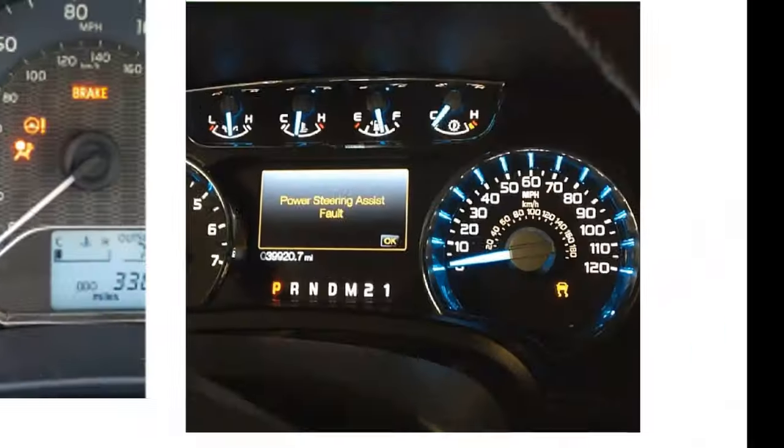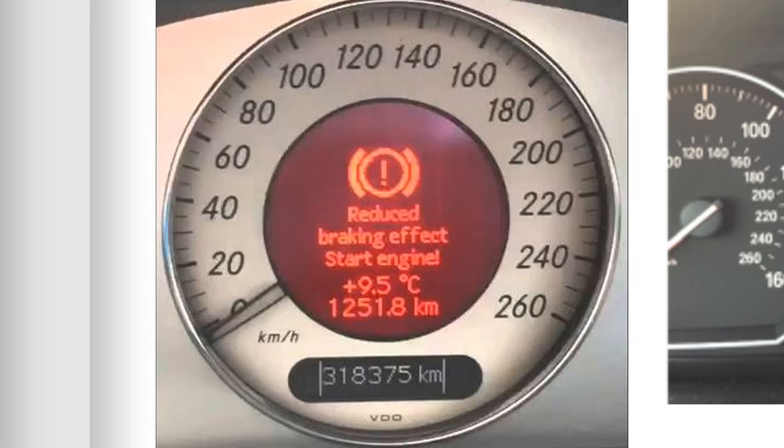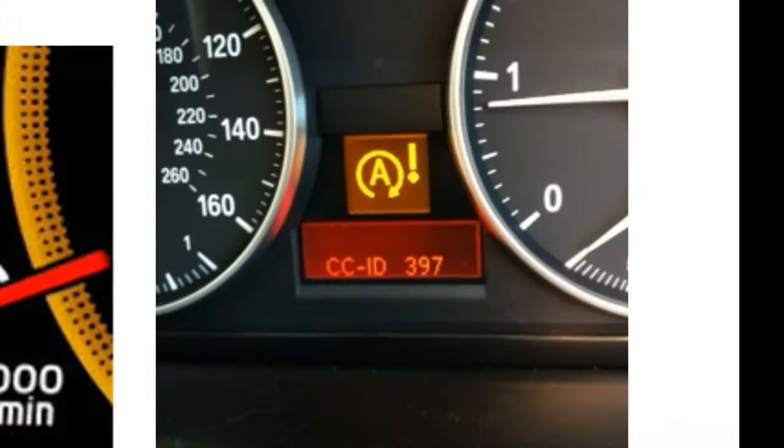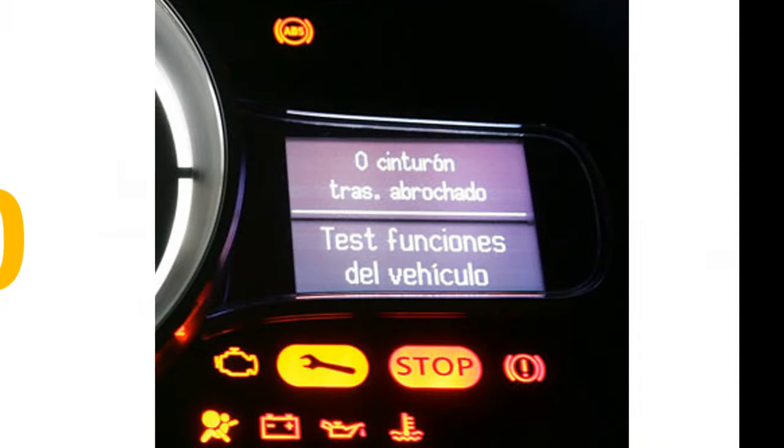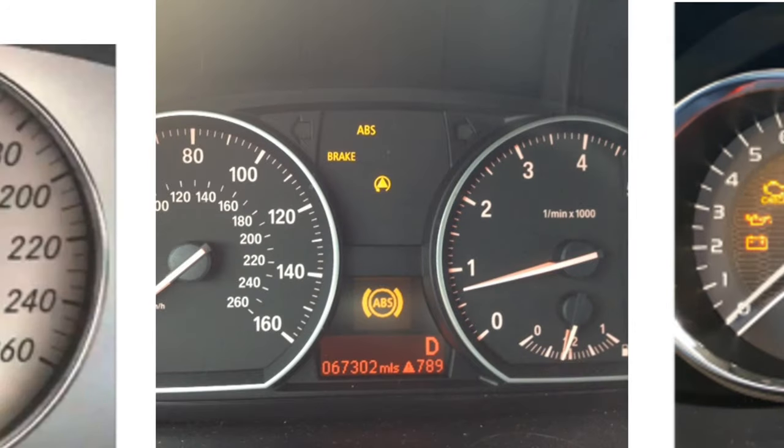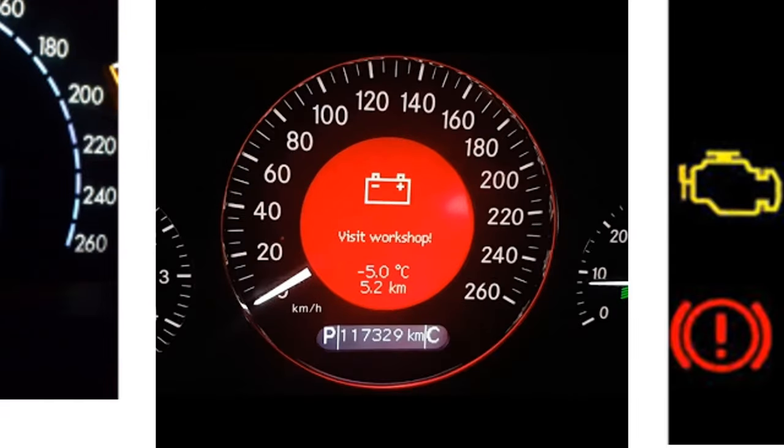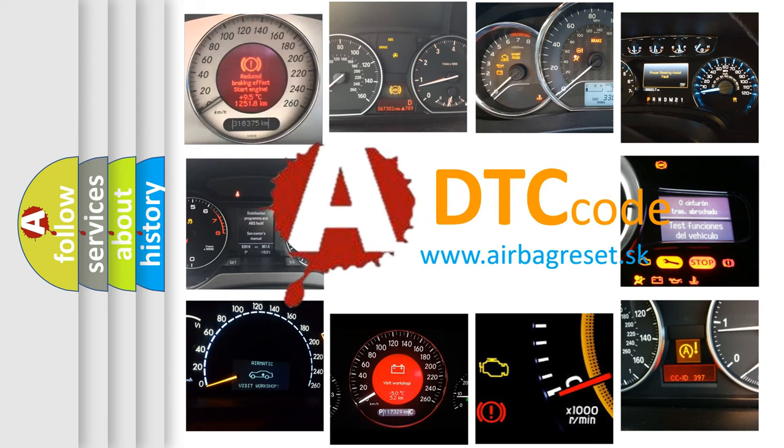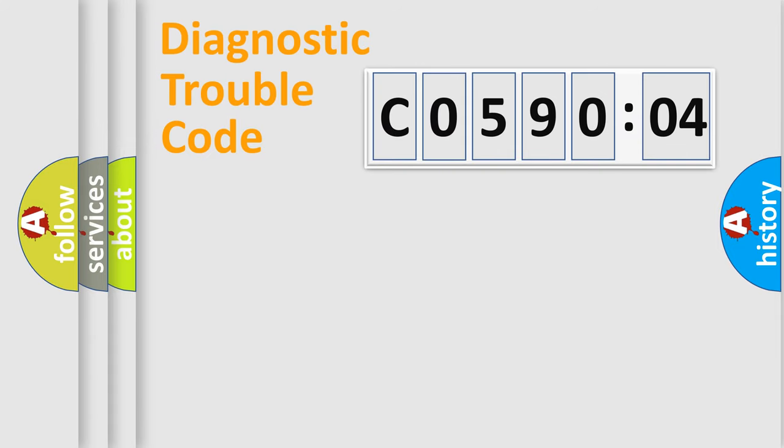Welcome to this video. Are you interested in why your vehicle diagnosis displays C059004? How is the error code interpreted by the vehicle? What does C059004 mean, or how to correct this fault? Today we will find answers to these questions together.